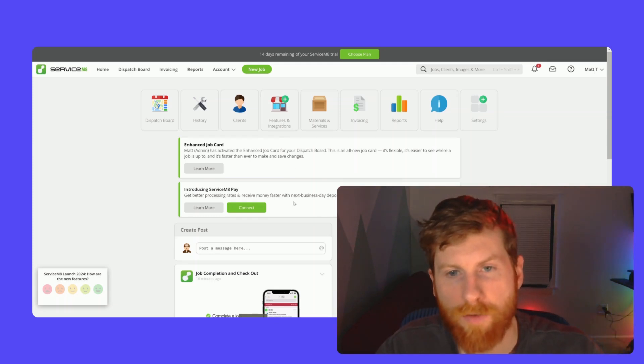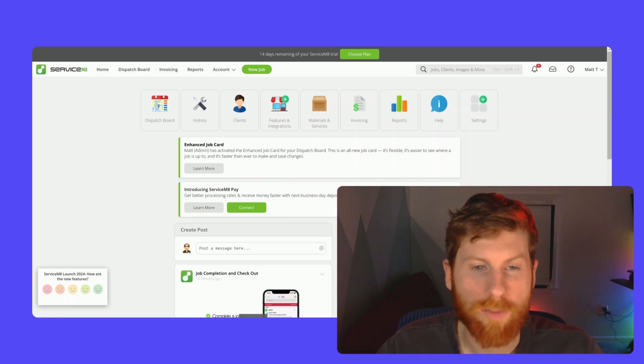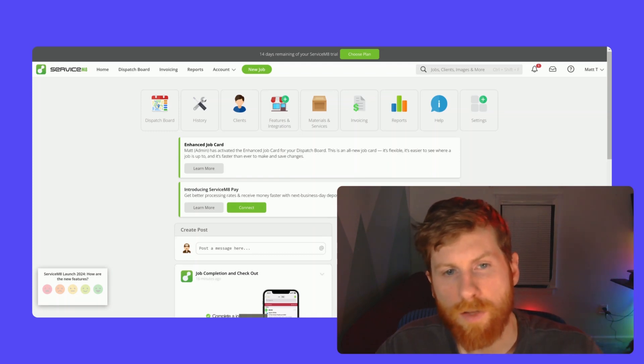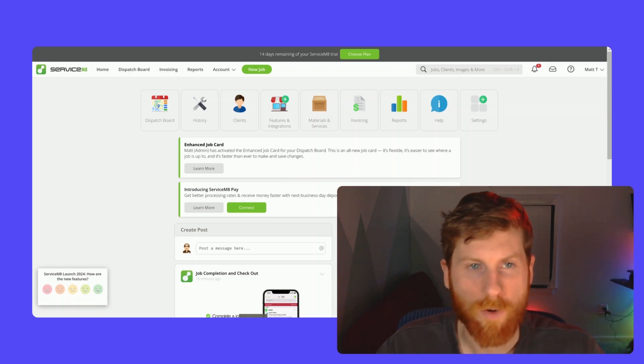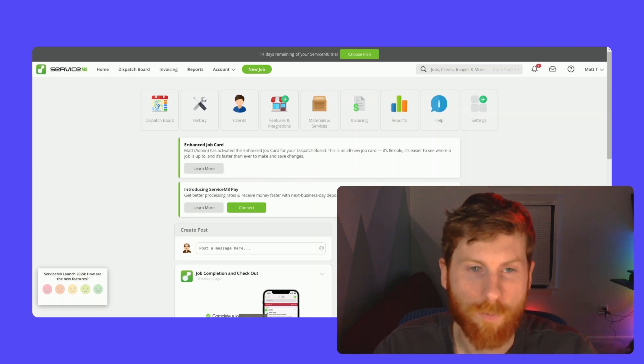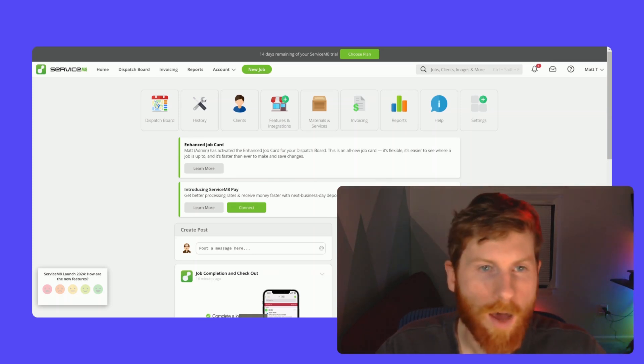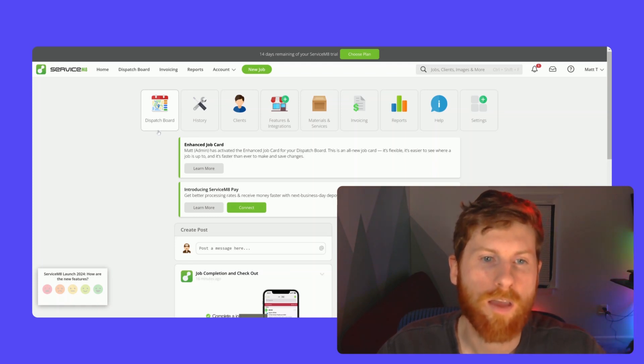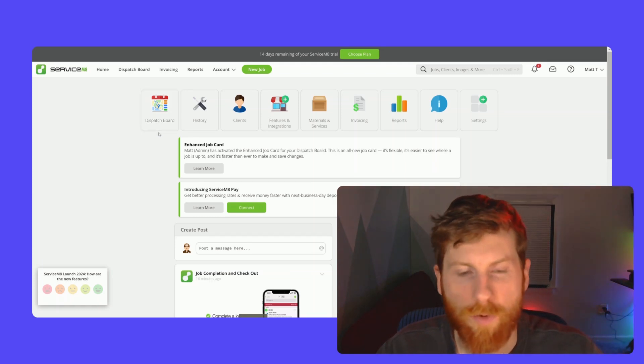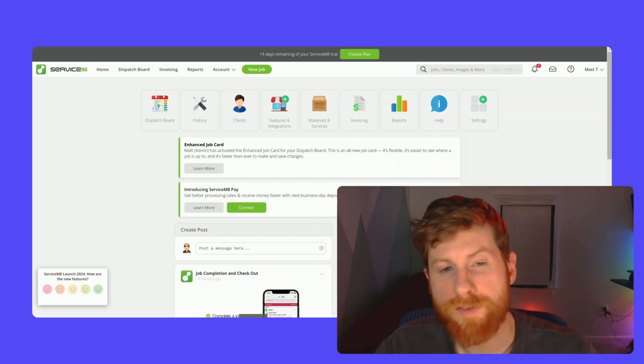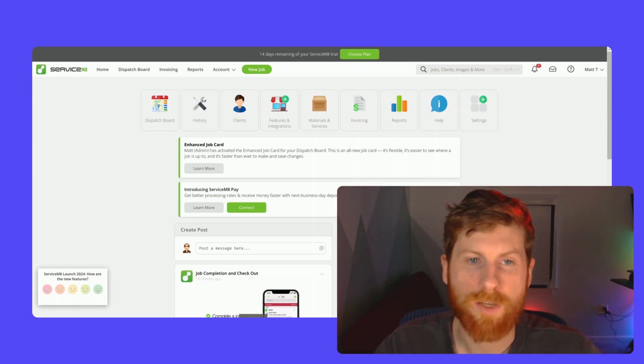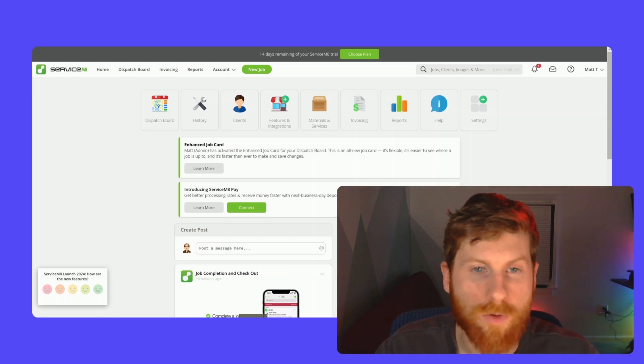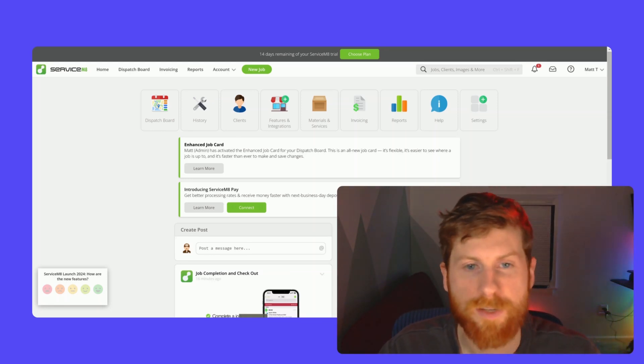But some of the big pros are the features and integrations. I mean, you saw the list, they have a lot of things you can add on and a lot that are free. So you can really customize and tailor the experience to how your business works. Also, as you grow, you can implement new things too, which will help you scale. I think that enhanced job card on the dispatch board is really handy to have. And it creates a really centralized location. So you can go through the whole job lifecycle, which makes things a lot easier. Overall, they have just a lot of functionality and things that you can customize to suit your business.